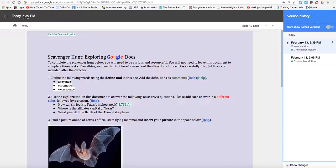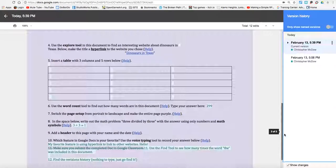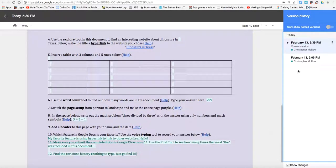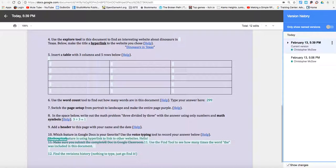So this one was just from today, at 5:39 PM, with a total of 12 edits. And all my edits are in green. If you had a collaborator on this, theirs will be a different color, and you can see exactly what they've done and what they've deleted. So you can tell I deleted this text because it's marked through.